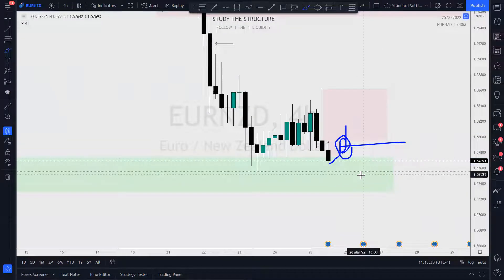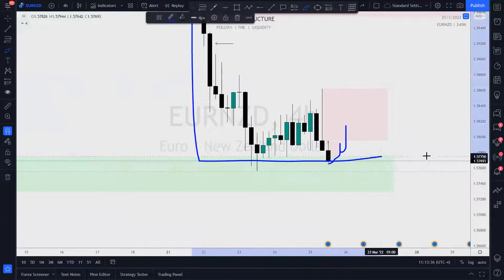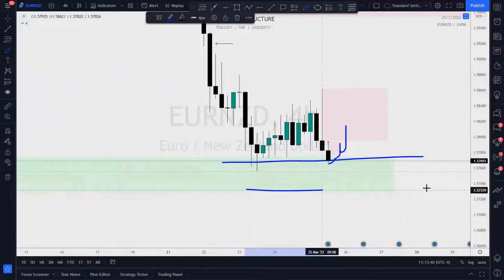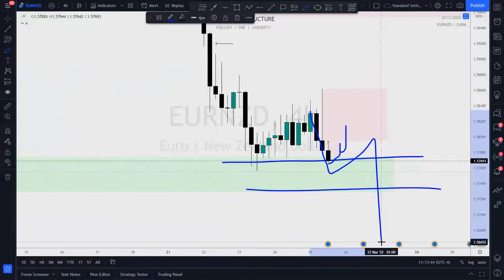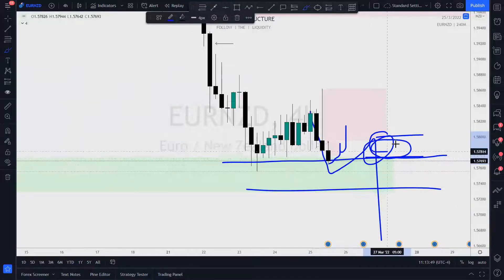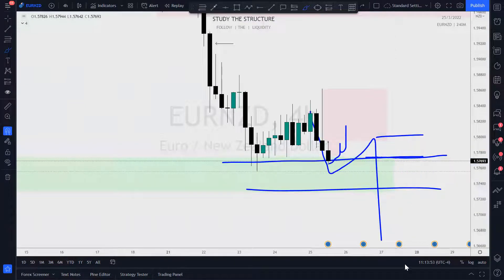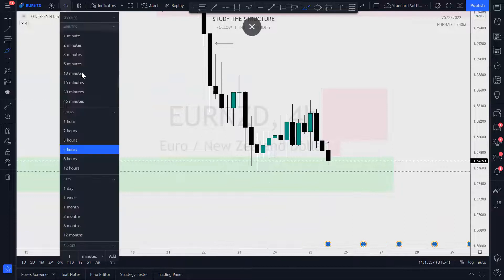So if price comes back up to this zone of demand and then crashes through it, this extreme right here is where I would wait for price to return to and I will take my short from there. I hope that clarifies. Now I want to take a look at the price action on the 15-minute chart.